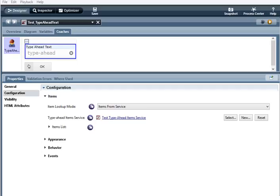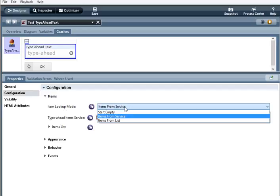I've created a coach already and now I'm going to go over the configuration options. Under configuration we have items here, item lookup mode, start empty, items from service, or items from list.